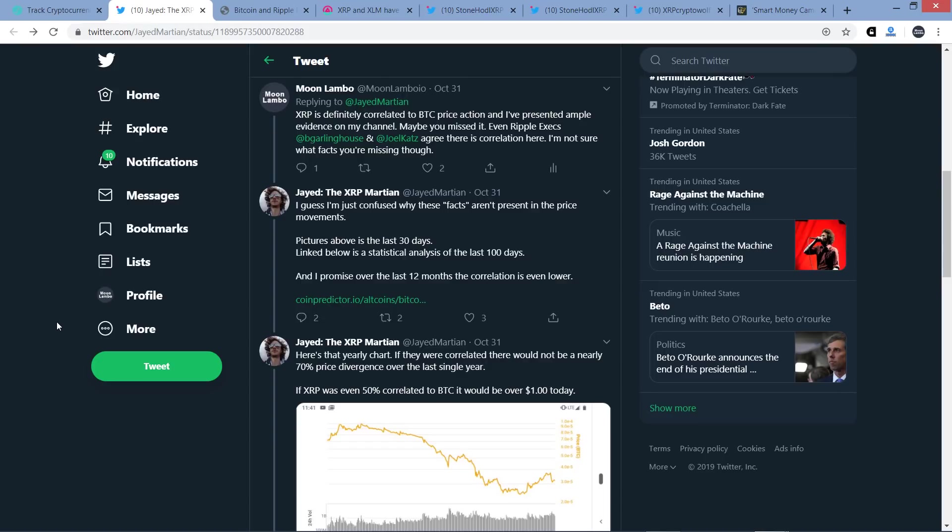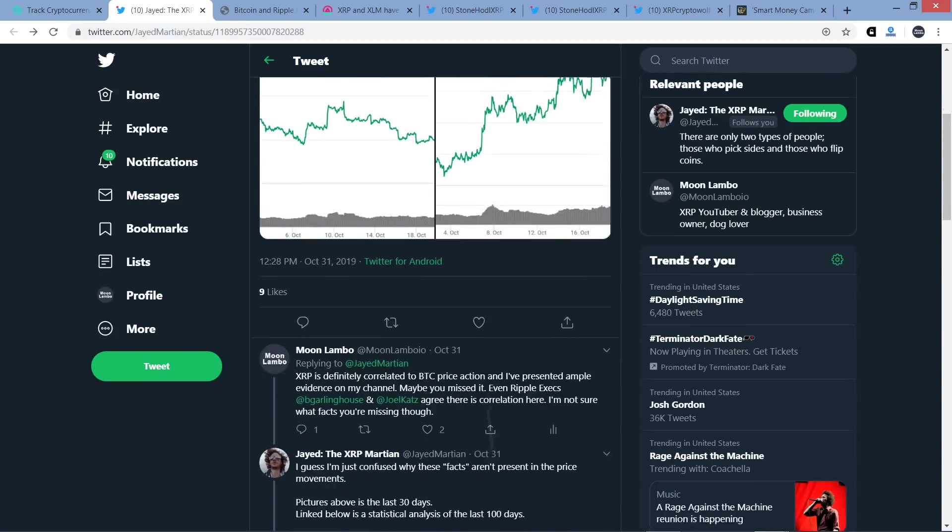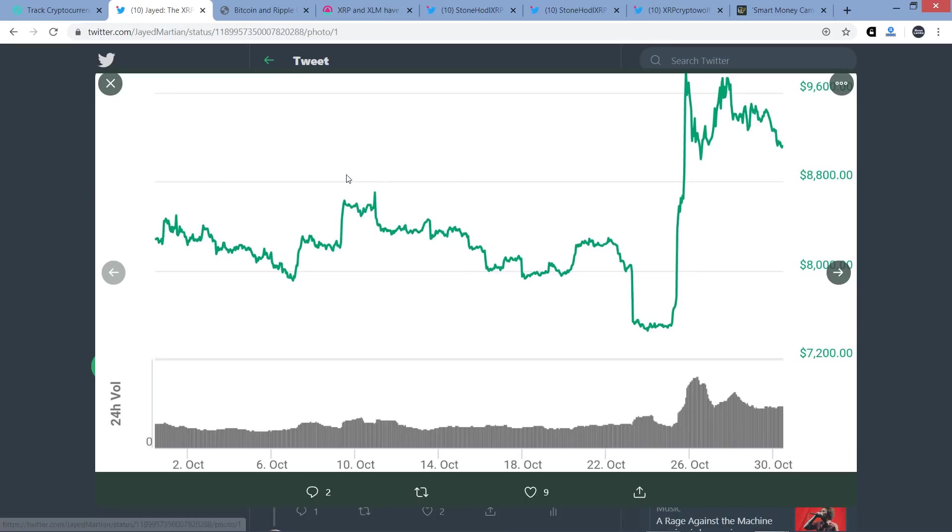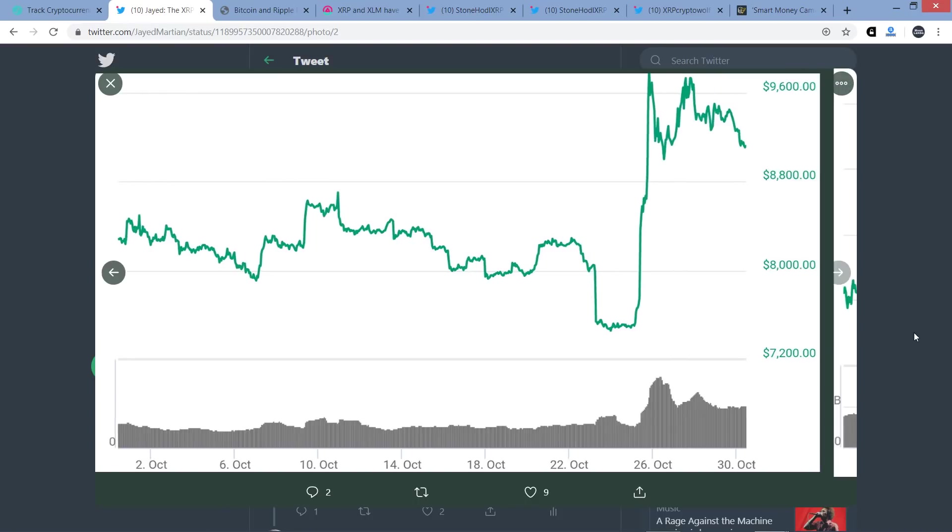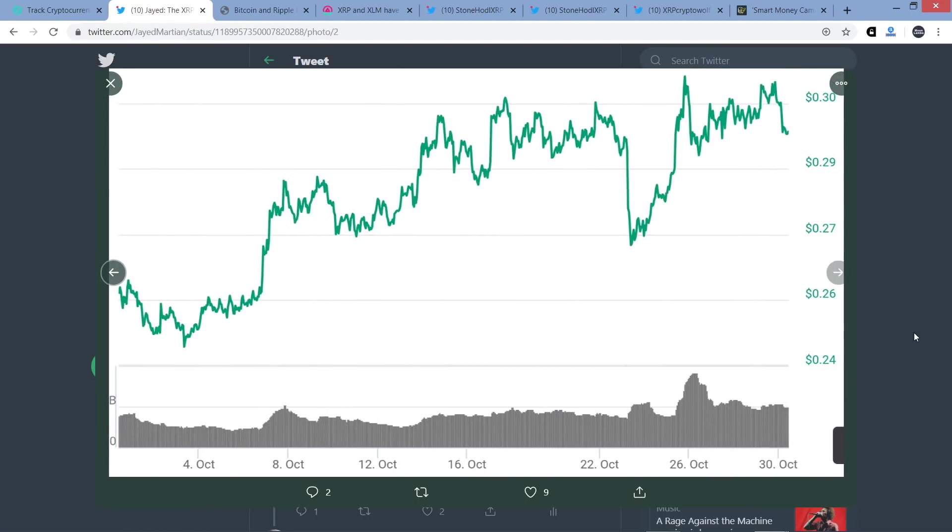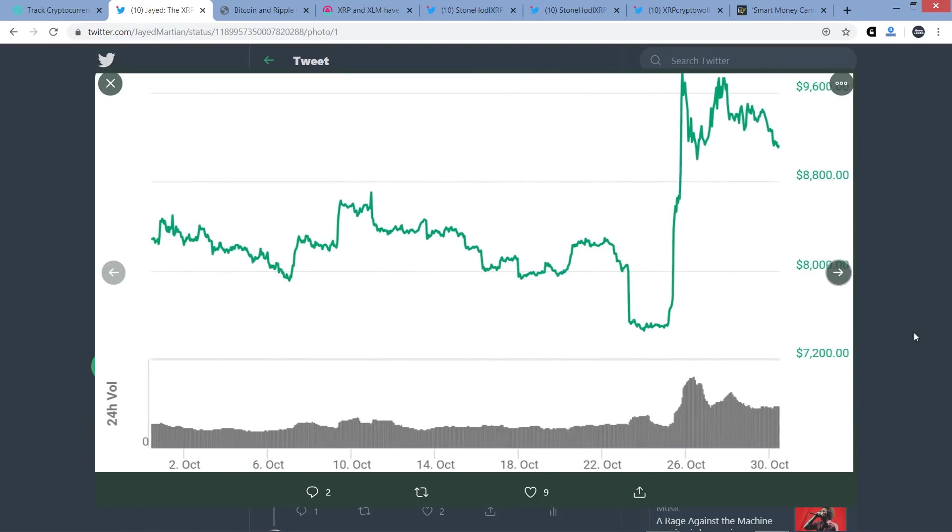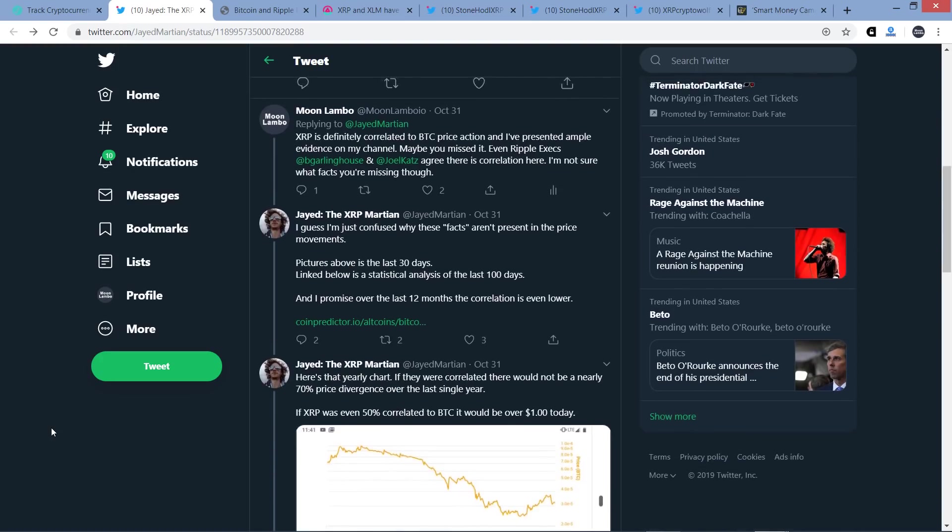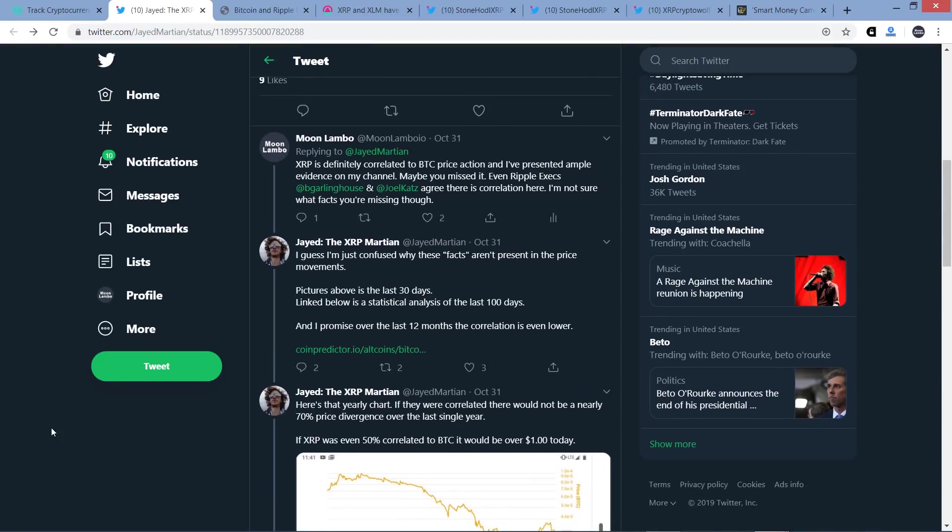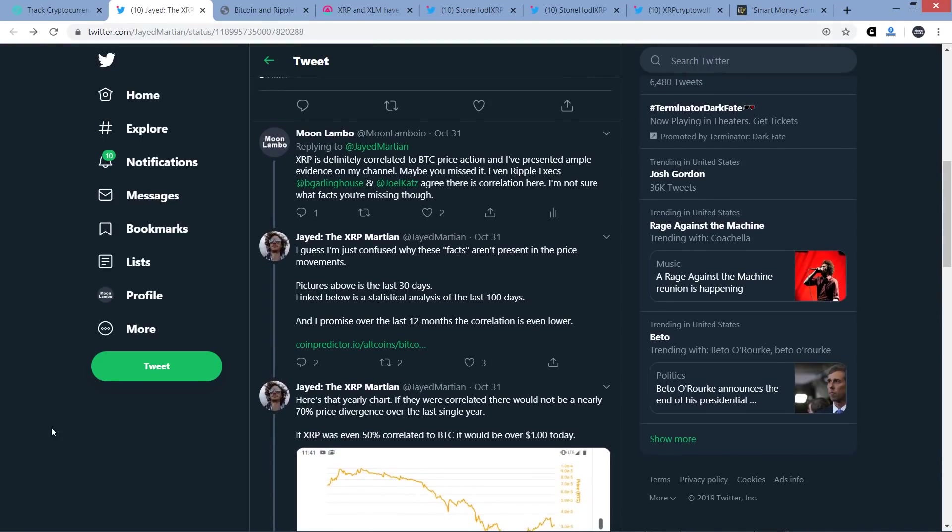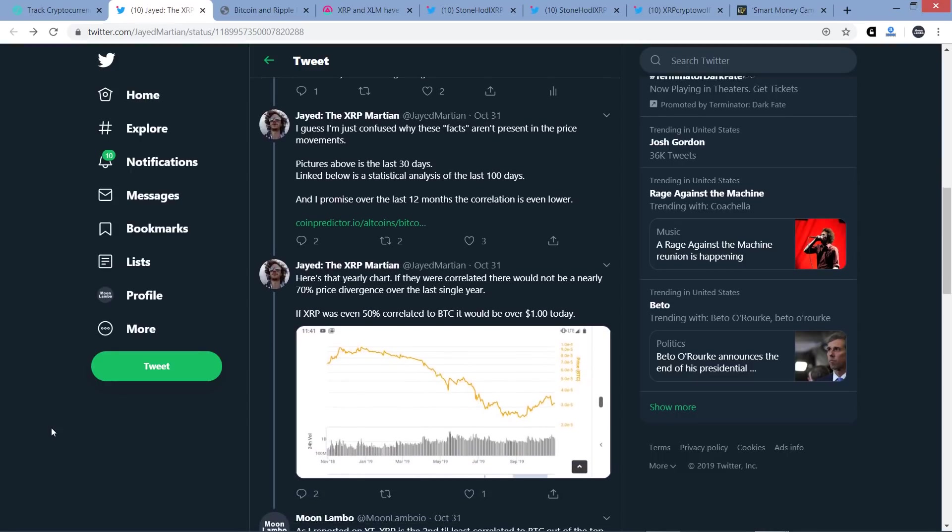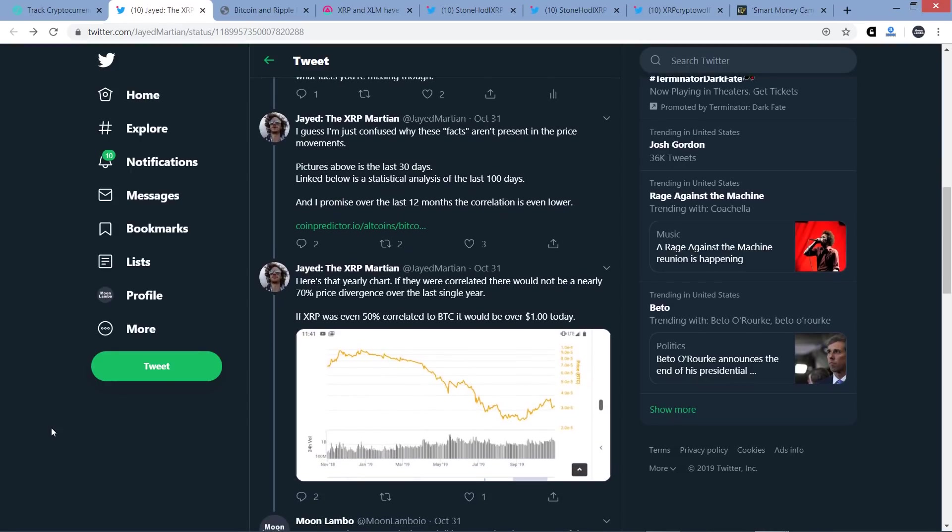Then he says, picture above is the last 30 days. So again, take a look at this. Here's what he showed in the first tweet he put out. Here's the Bitcoin chart for 30 days, here's the XRP chart for 30 days. His point is that it doesn't correlate. My point is that you need to zoom out on a chart to see this. If you're arbitrarily choosing a 30-day period, it may or may not appear correlated. You have to zoom out on a chart. That's another thing I've been saying on this channel seemingly in perpetuity for the entirety of this channel's existence. And so he says linked below is a statistical analysis of the last 100 days, and I promise over the last 12 months the correlation is even lower.